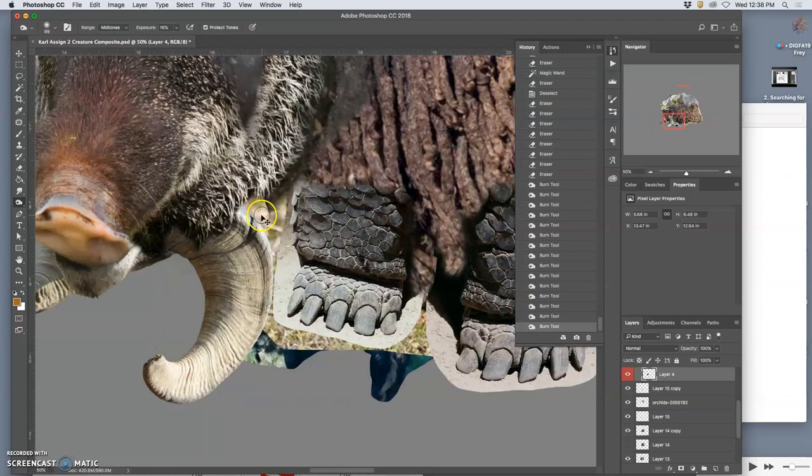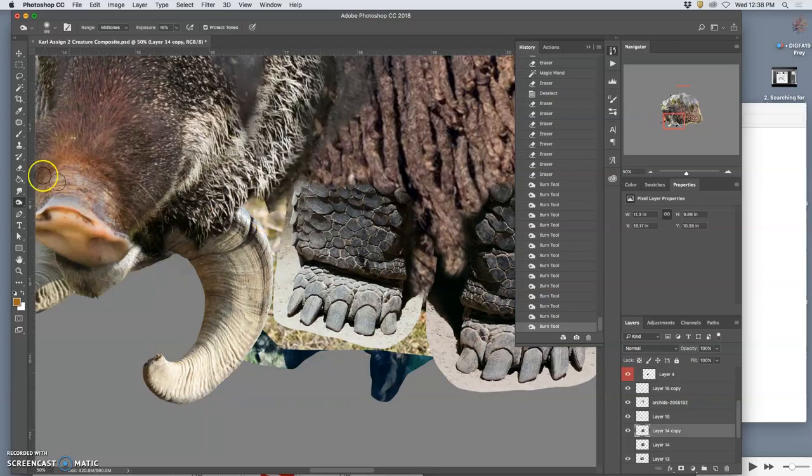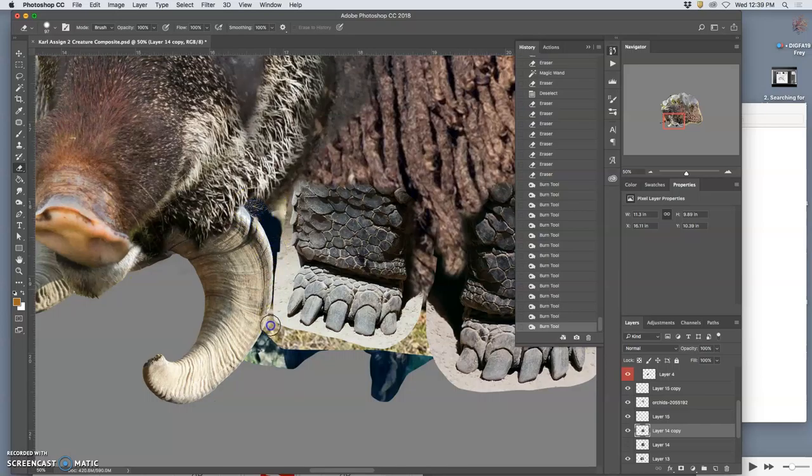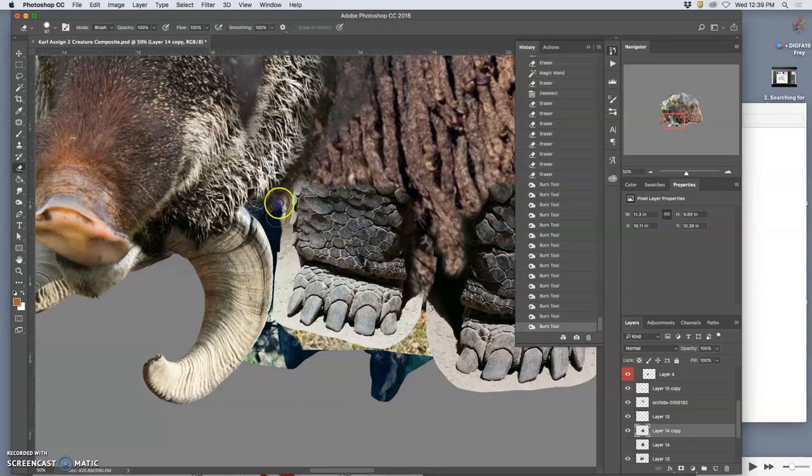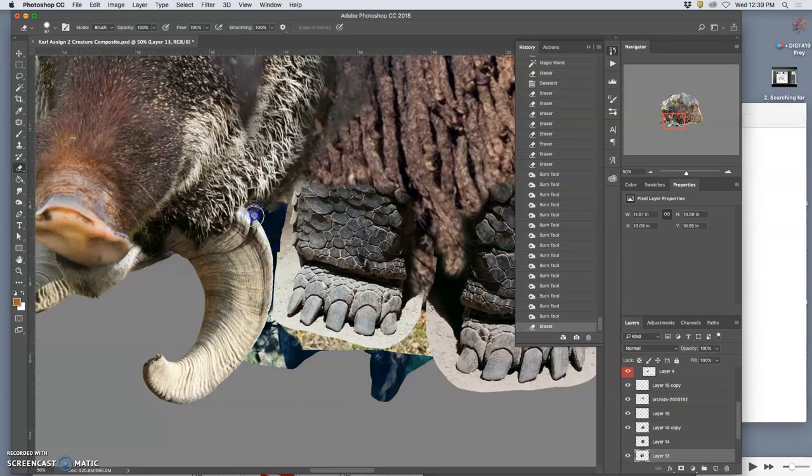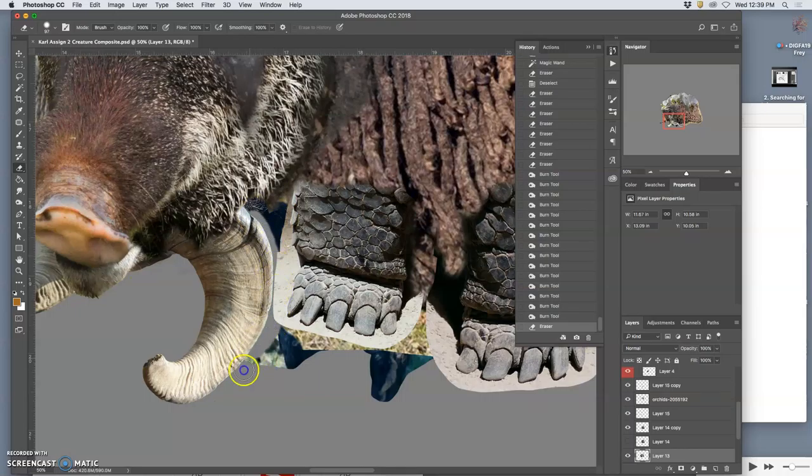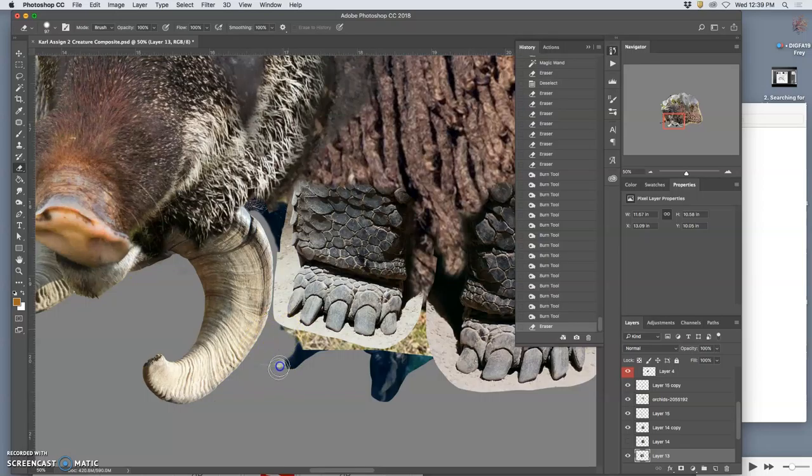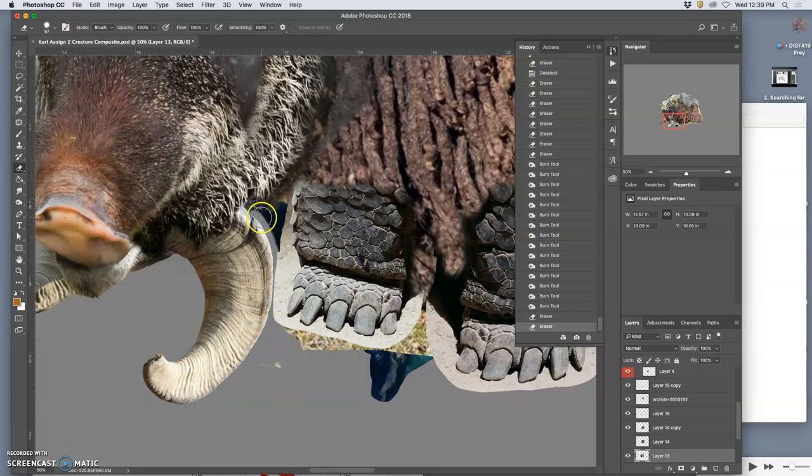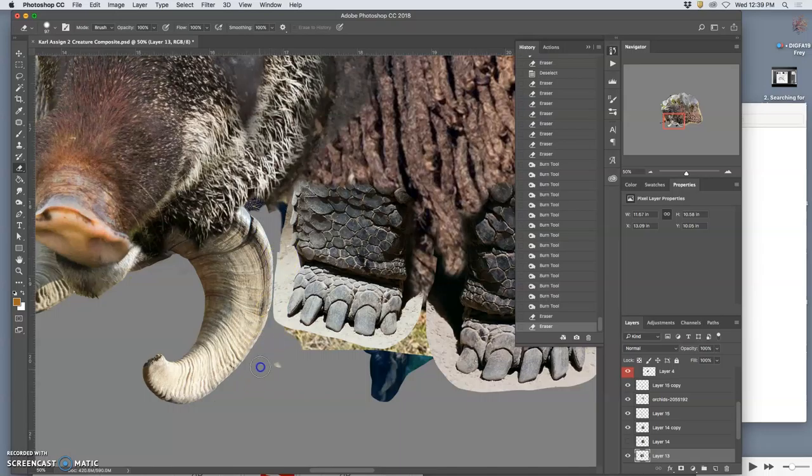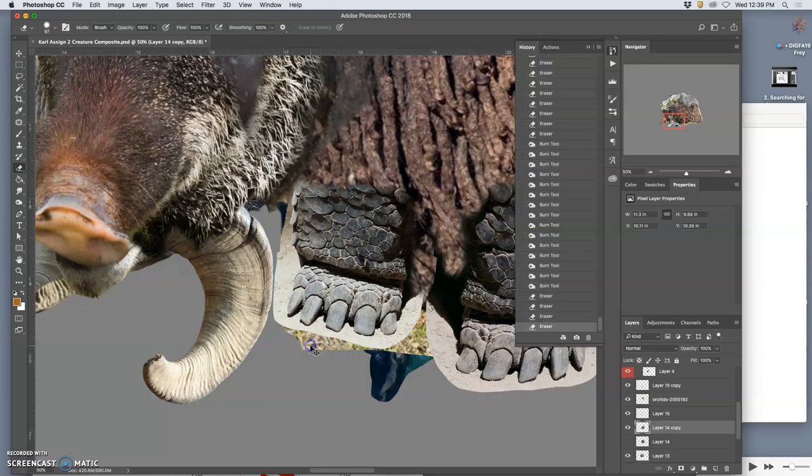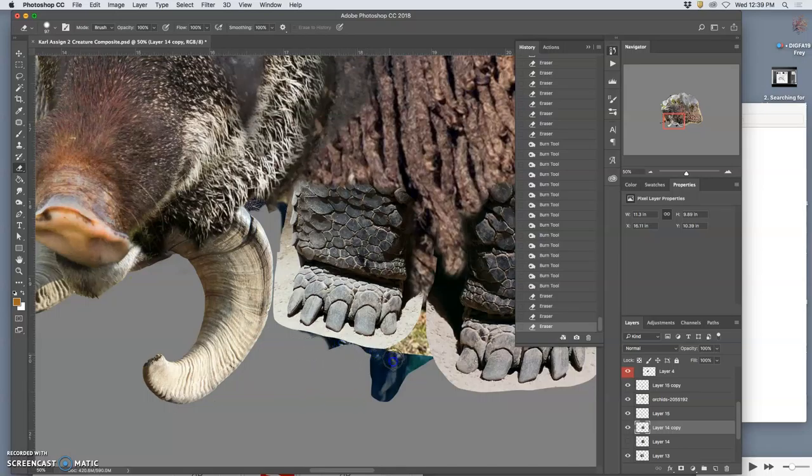So I hold down Command to get to the auto select tool, and I can just start erasing the big clunky things I know I don't need around that tusk. And then next, until I get to the gray and work backwards from there.